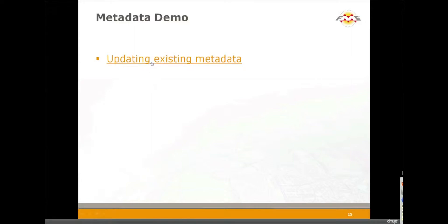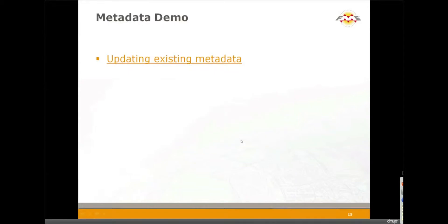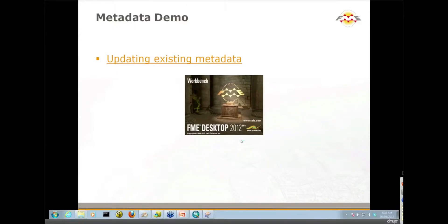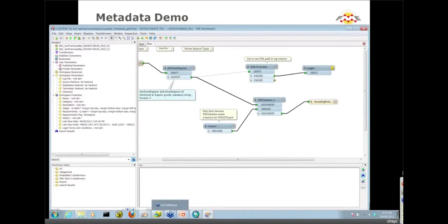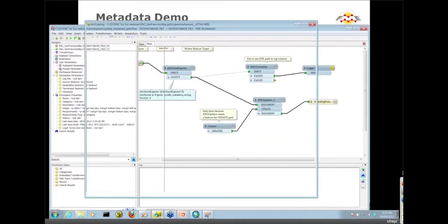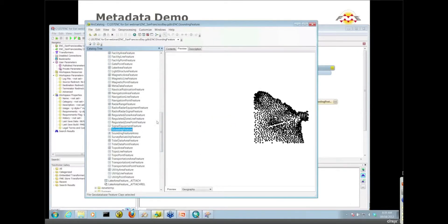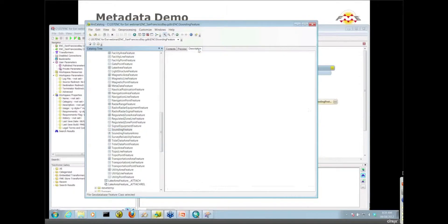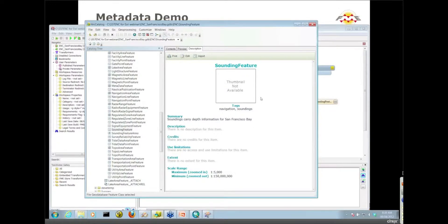In this example, I am updating existing metadata. I already have a workspace set up that I will review with you. The metadata I'll be working with is from the geodatabase we've been loading - the sounding features. Let's take a look at the metadata we have on the sounding feature itself. Not very much, so very minimal. We've got a title here, we've got some tags, and we've got some summary information.